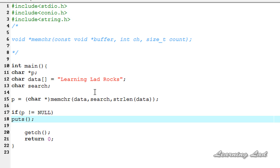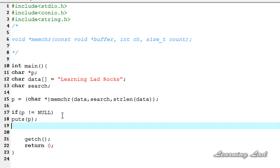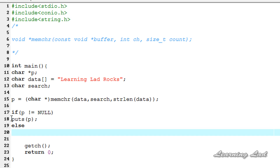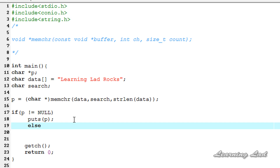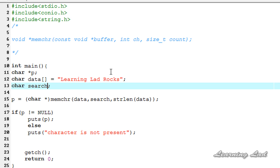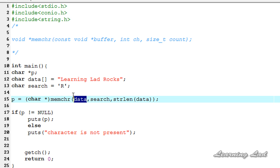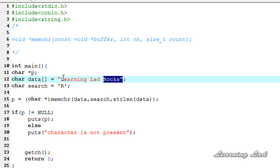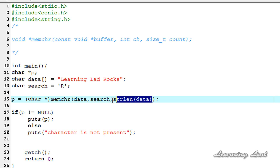We are going to print out the string from that character using puts(p). Otherwise, we print an error message saying "character is not present". Now I'm going to save this and specify the character to search — in this case, the character R. When we run this program, the memchr function is going to search the learningLadRocks string for the character R in the entire string, because we specified the length of this string.